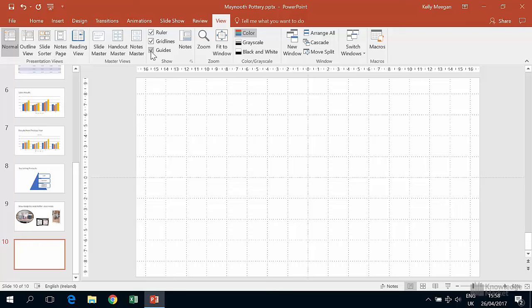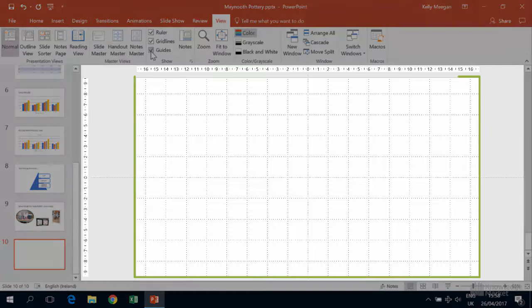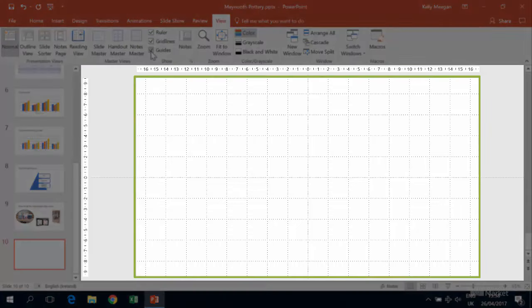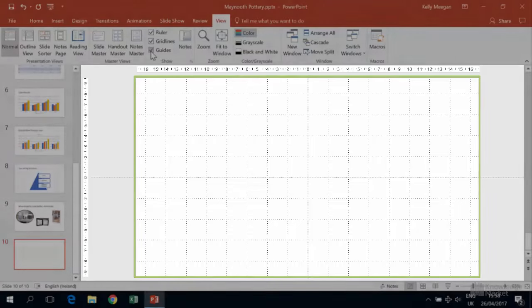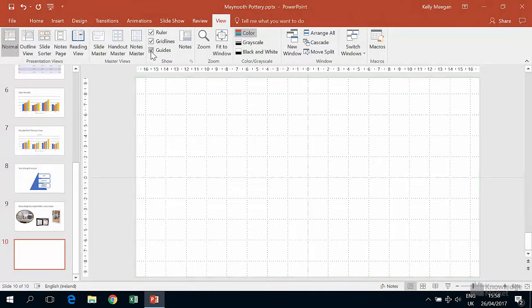As the name suggests, the grid lines form this crisscross pattern across the slide and are really helpful when it comes to sizing a shape or lining it up. Grid lines are in the background so they cannot be moved, just turned on and off.